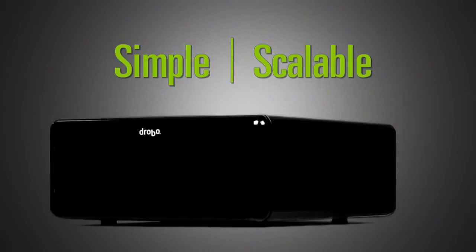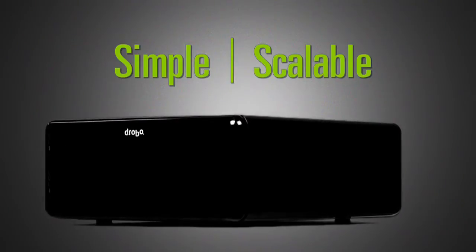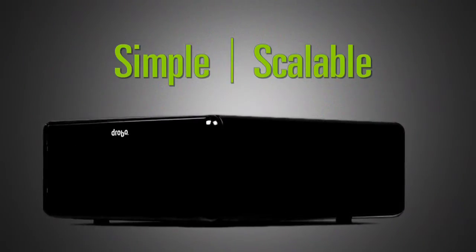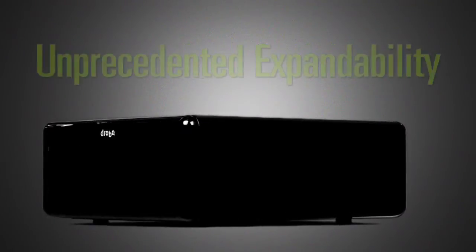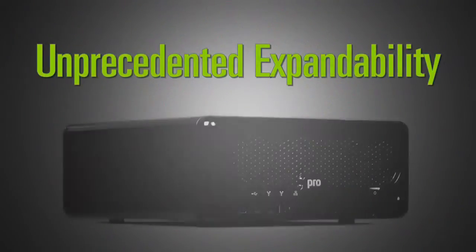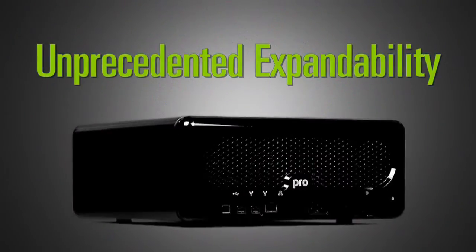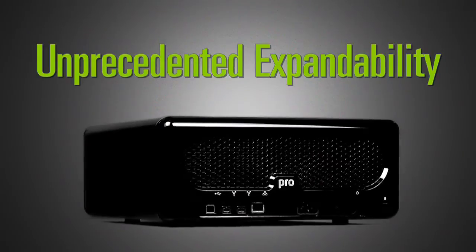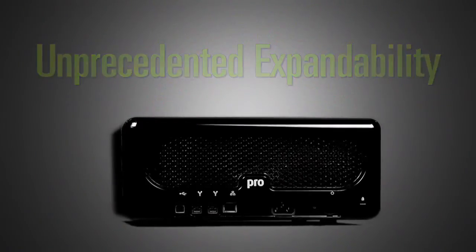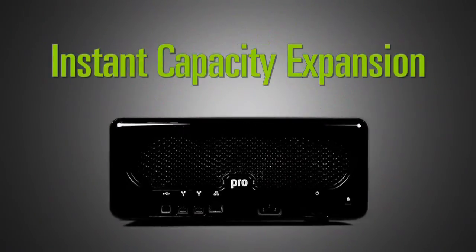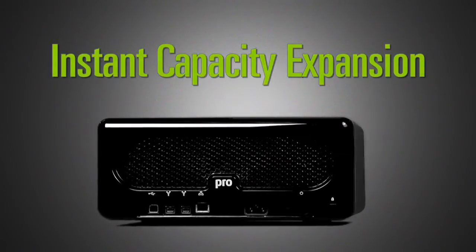Delivering both enterprise-level data safety and unprecedented expandability, DroboPro features single and dual-drive redundancy combined with instant capacity expansion.